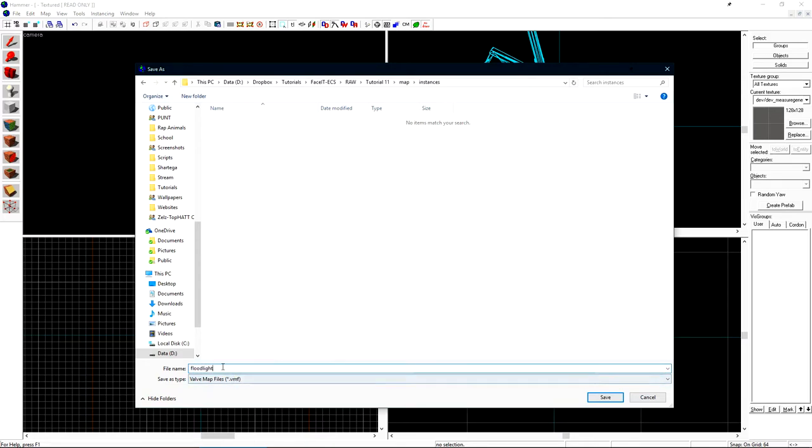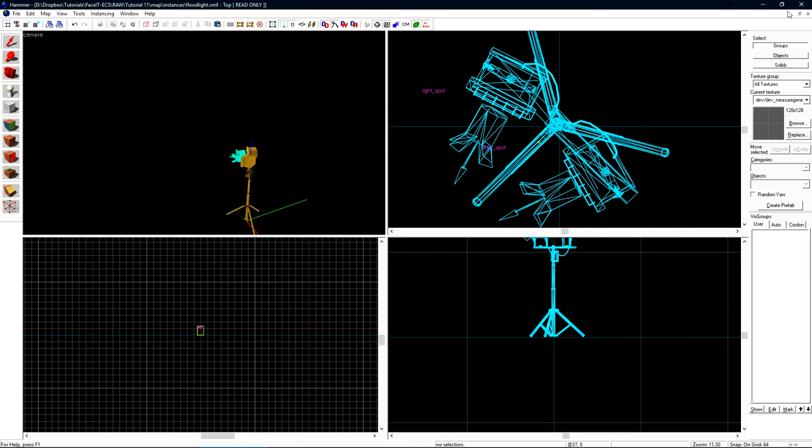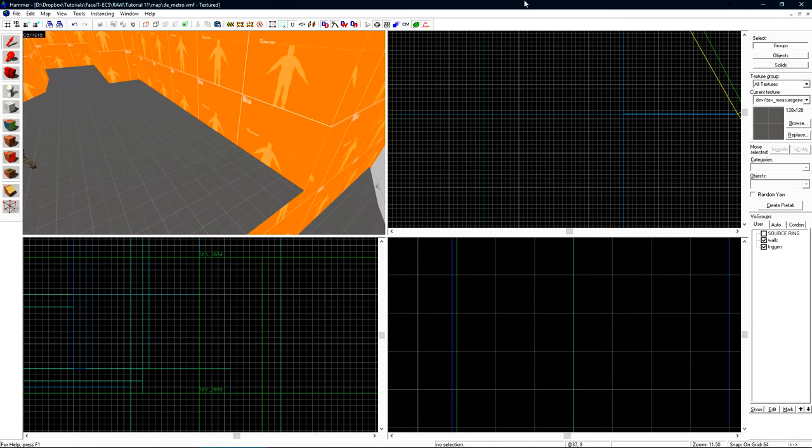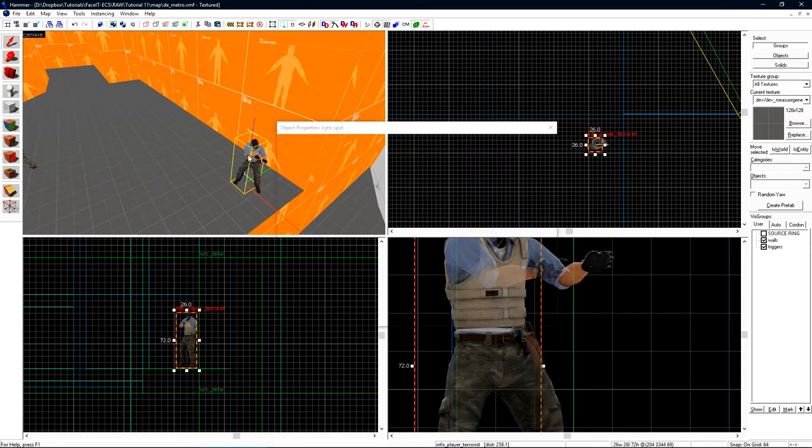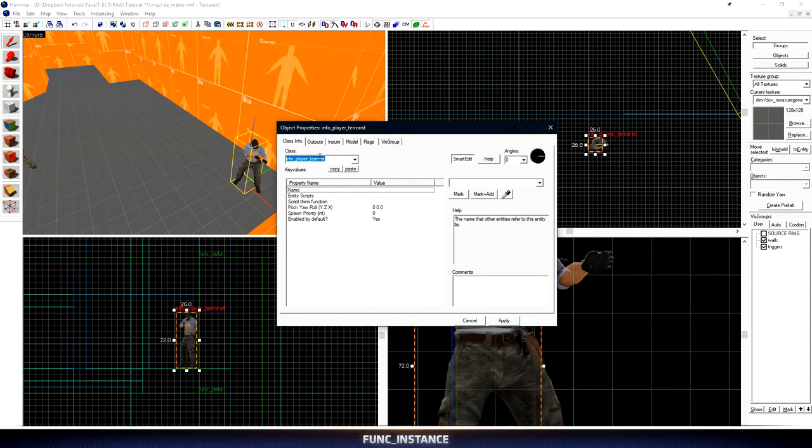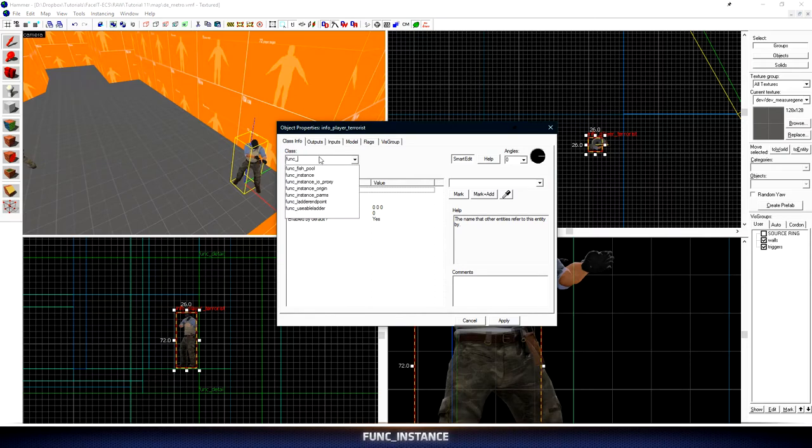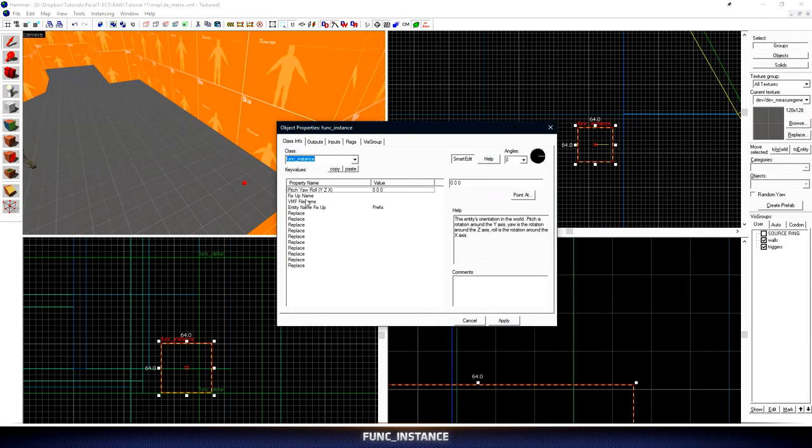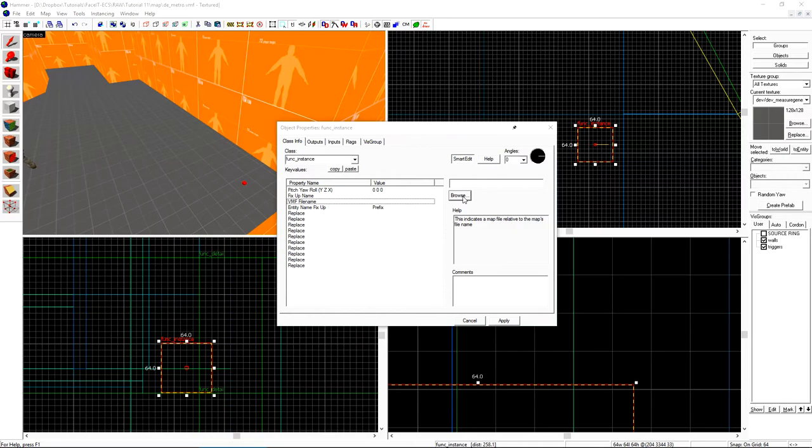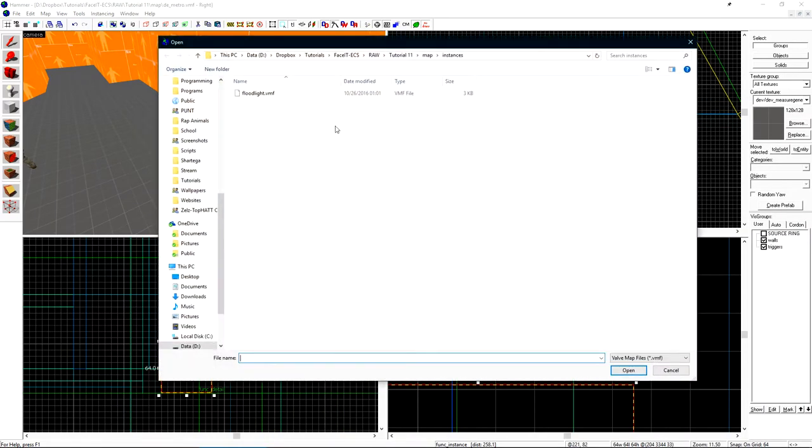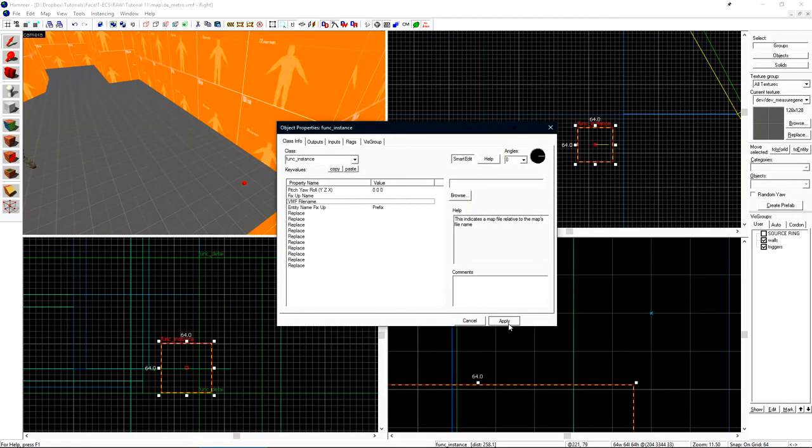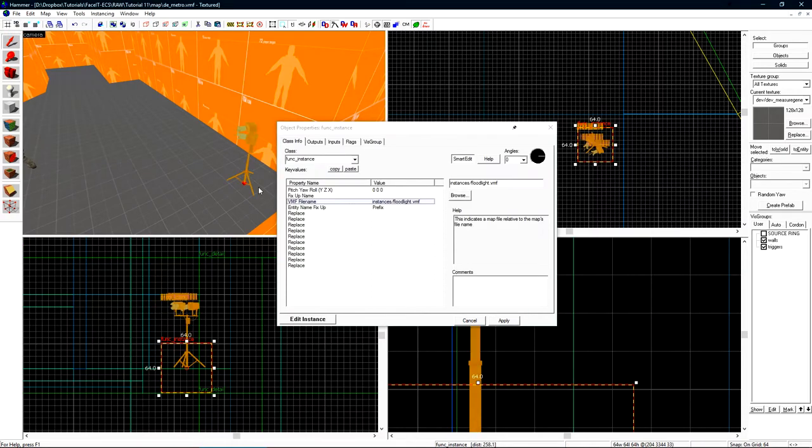We'll save this as a new VMF and then close out of it. We can place a new entity and make it a function instance. We'll choose VMF file name and choose floodlight. If you select the file and it doesn't load the instance, you can manually type in the file path instead, which is a relative path from the VMF location.